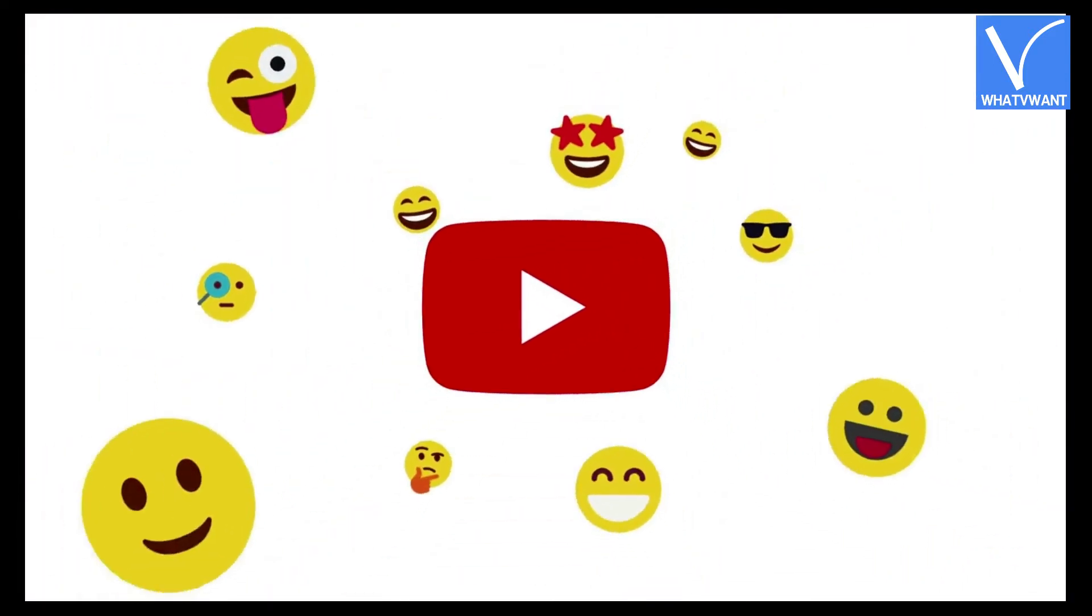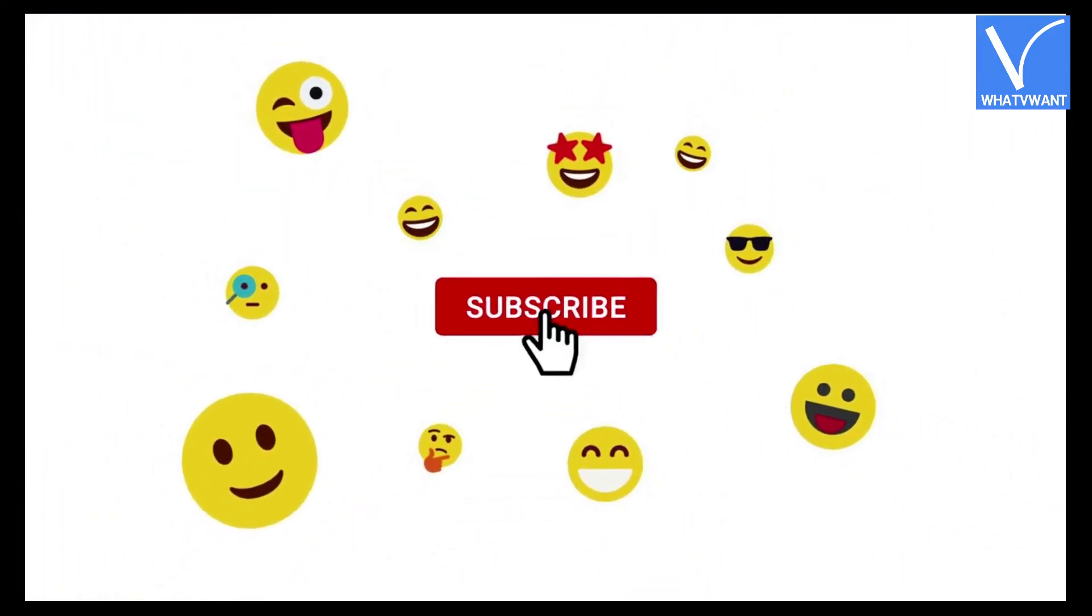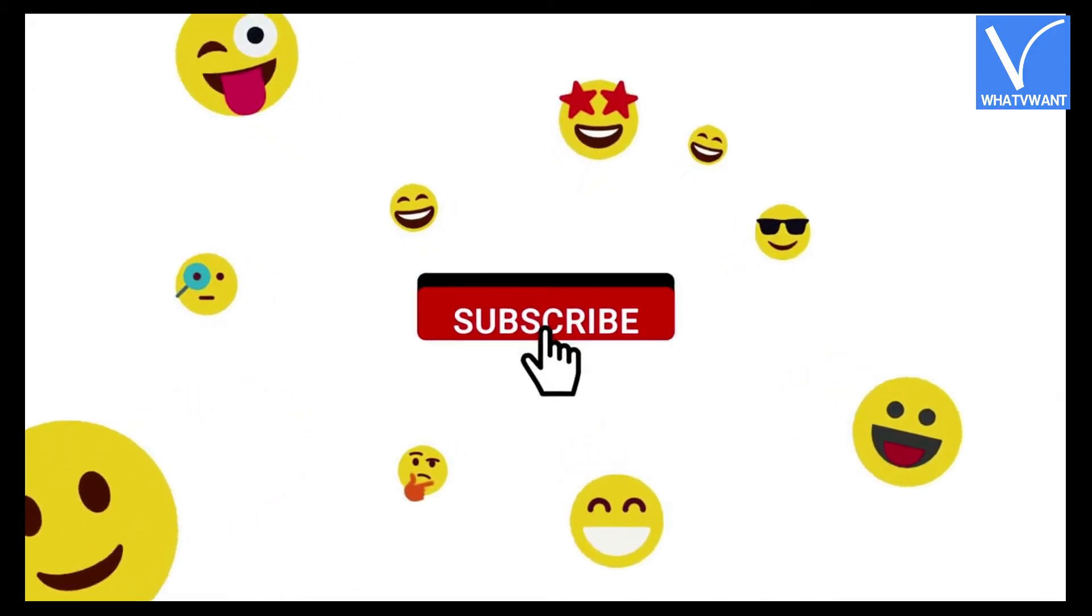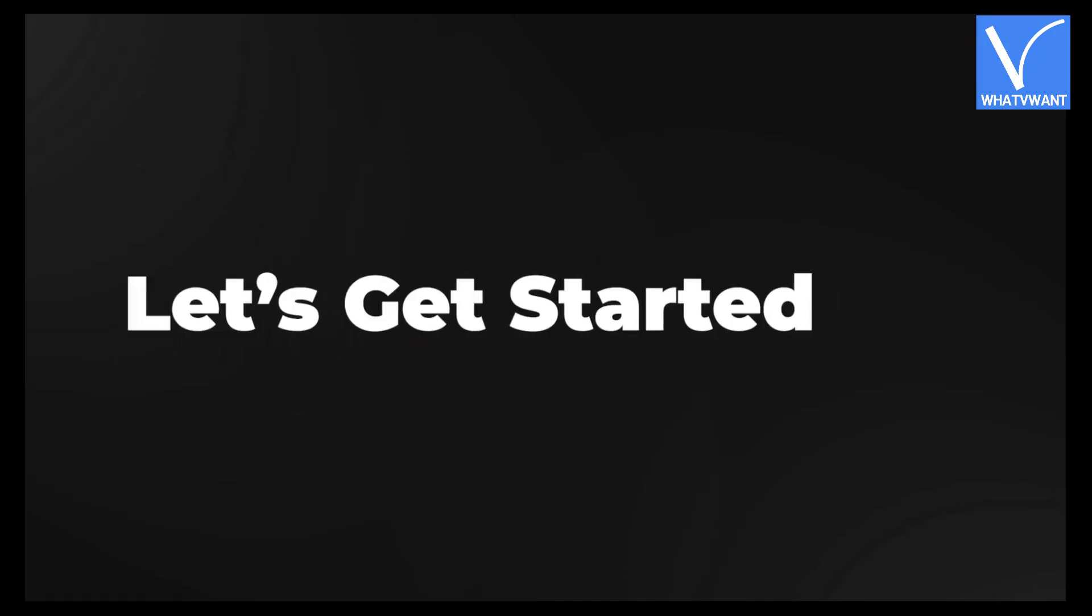If you are new to our channel, click on the red color subscribe button, and don't forget to hit the bell icon without any delay. Let's get started.